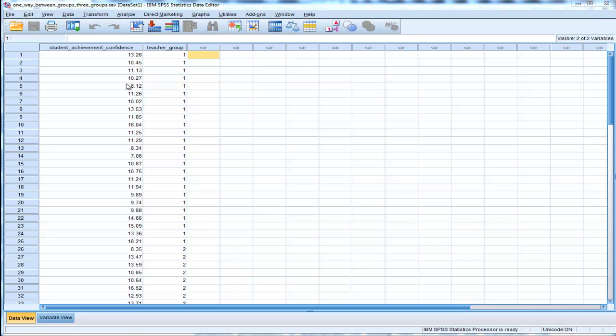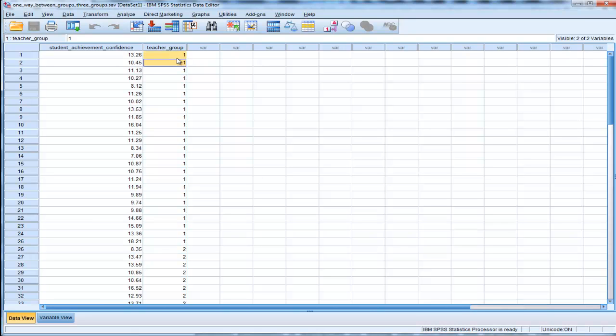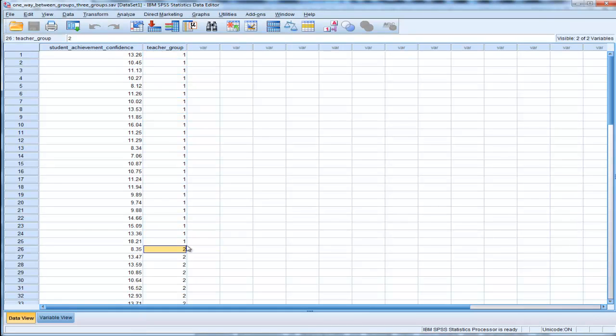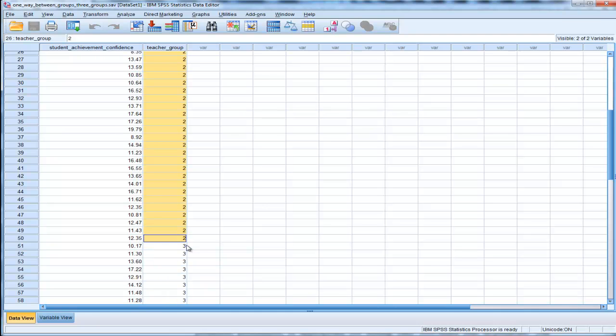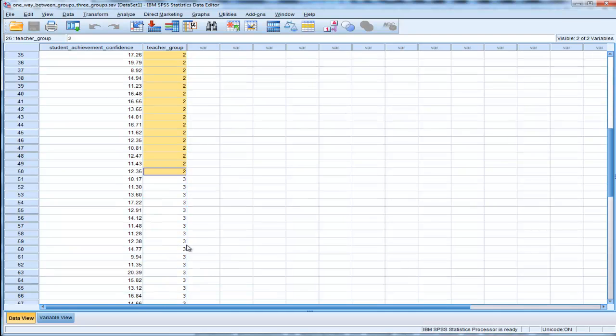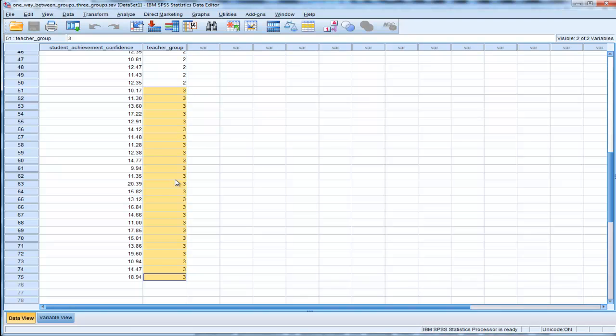In this fictitious example, teachers were selected within a school district and divided across three groups based on their expectations of the performance of the children they're teaching. There was a low expectation teacher group labeled as ones, an average expectation group labeled as twos with 25 of them, and then teachers labeled as high expectations.